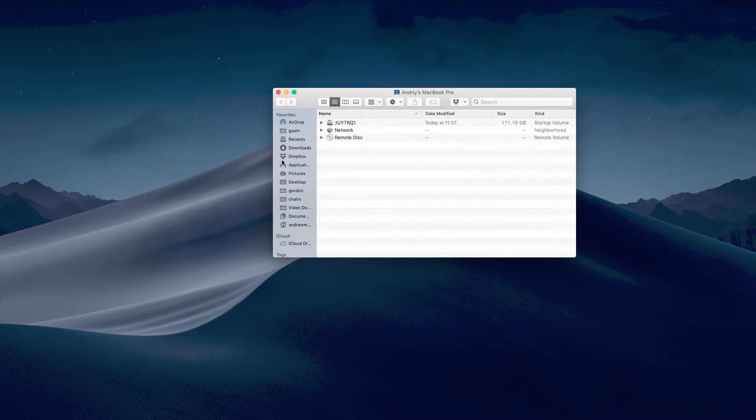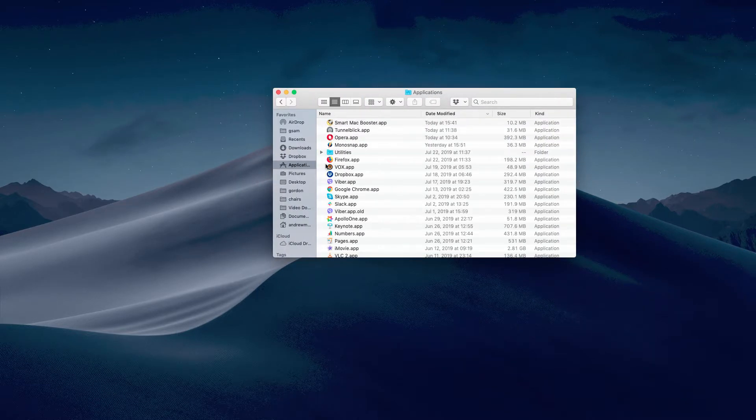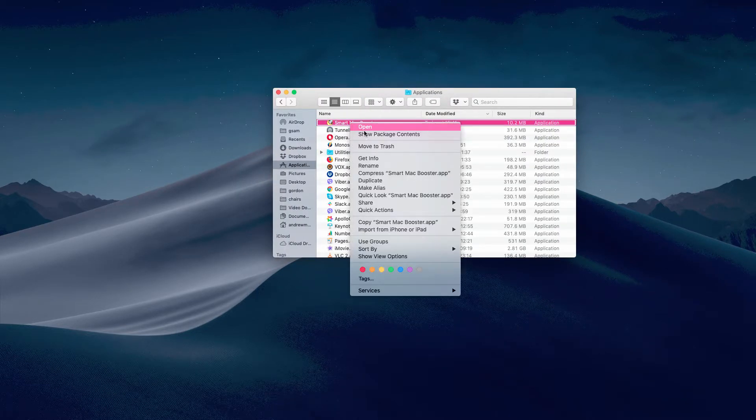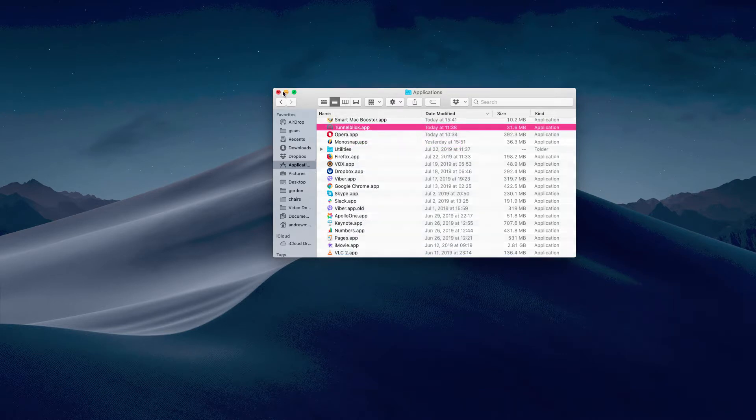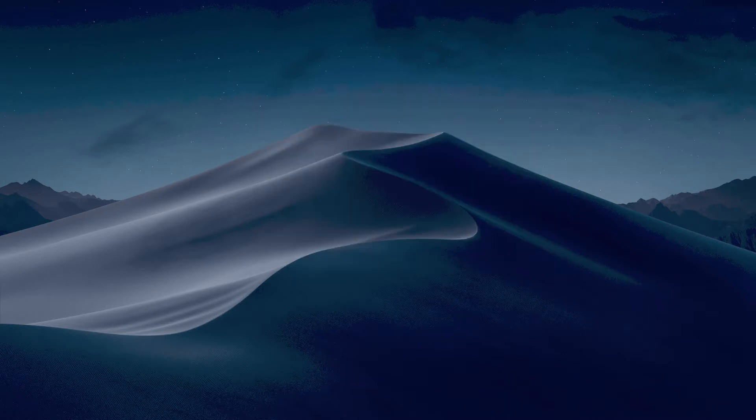Now we need to go to the Applications folder on Mac. Find Smart Mac Booster and move it to the trash. Finally, it is in the trash.